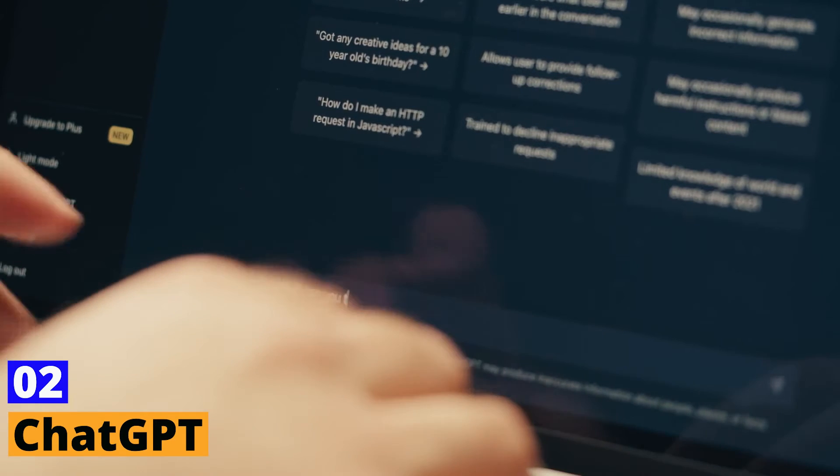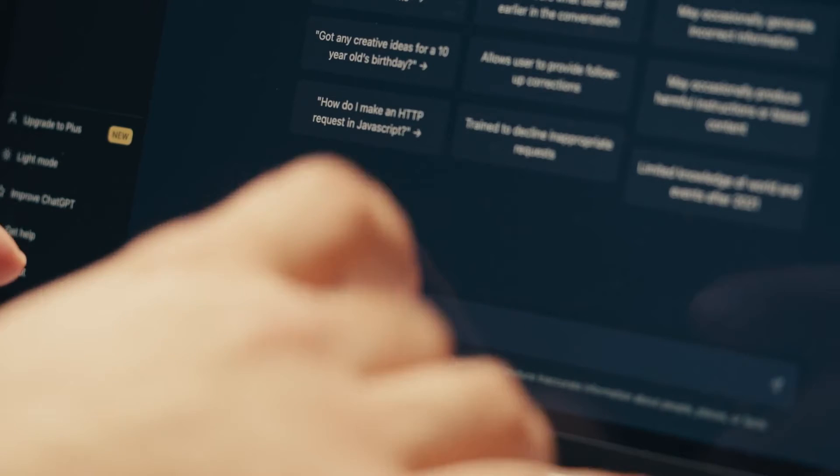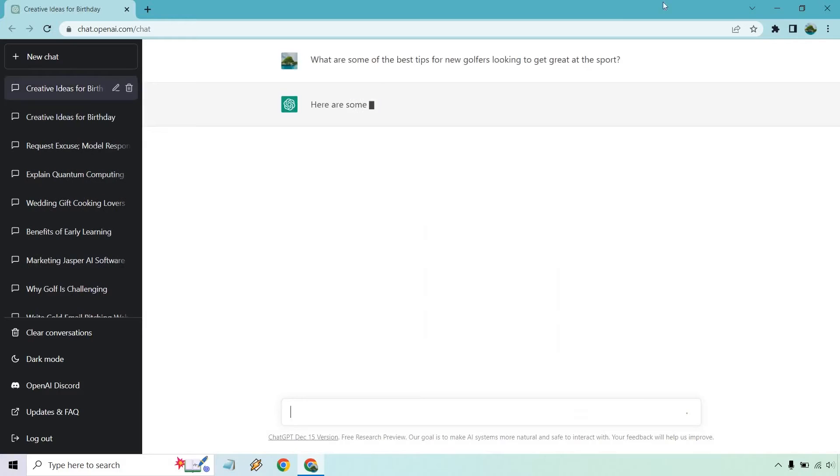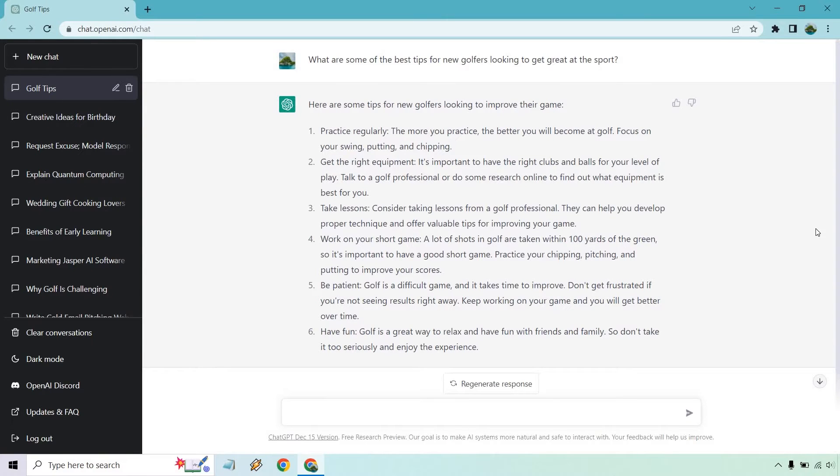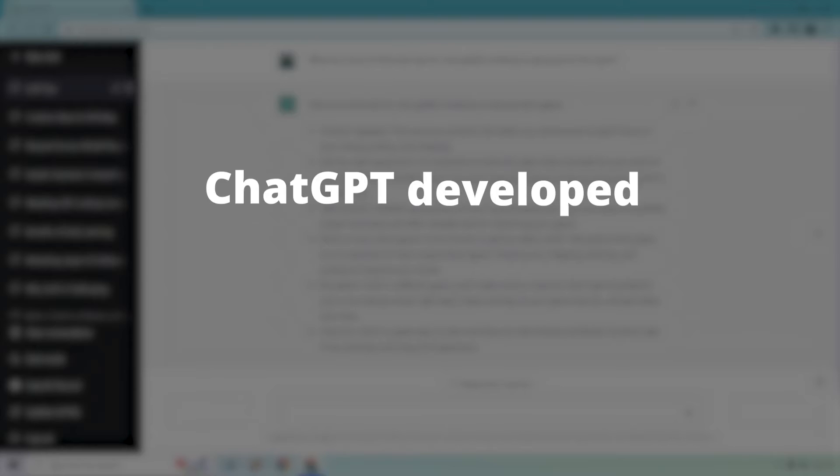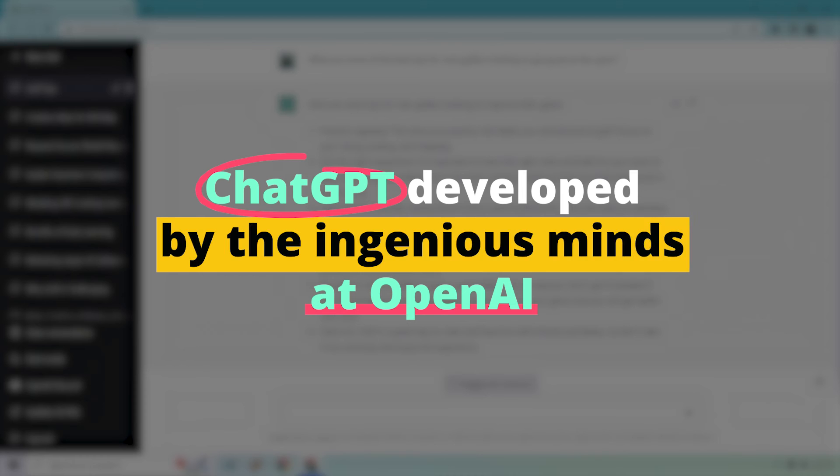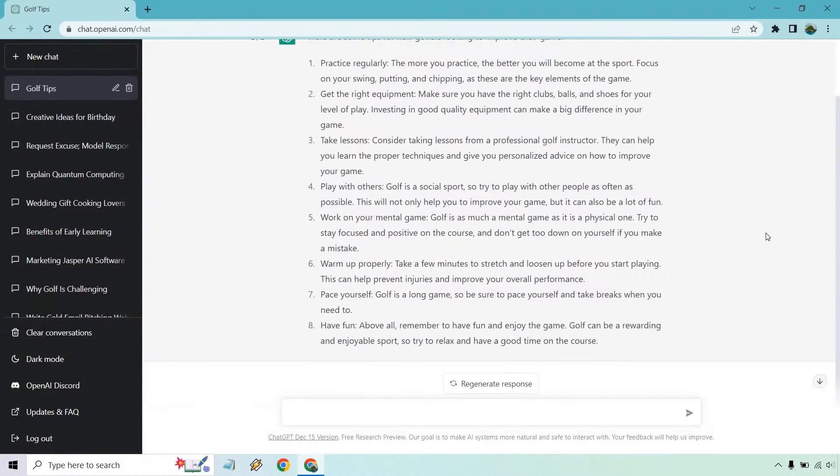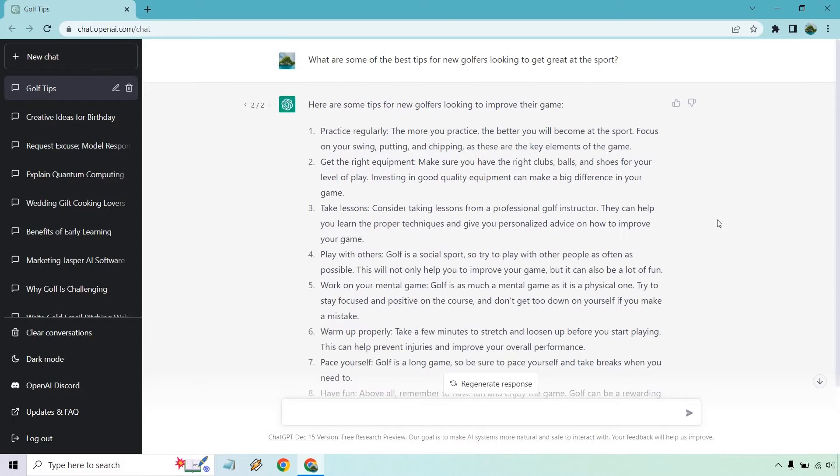Number 2: ChatGPT. Meet your new writing BFF, ChatGPT. This AI productivity tool is about to become the coolest member of your creative squad. ChatGPT, developed by the ingenious minds at OpenAI, is not your run-of-the-mill AI. It's a conversational genius that'll chat with you like a long-lost friend.